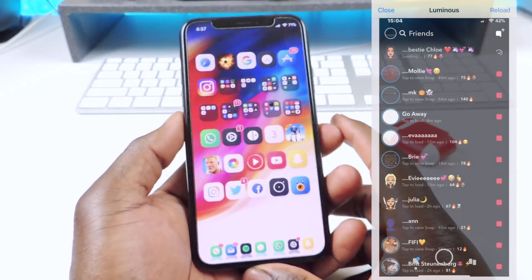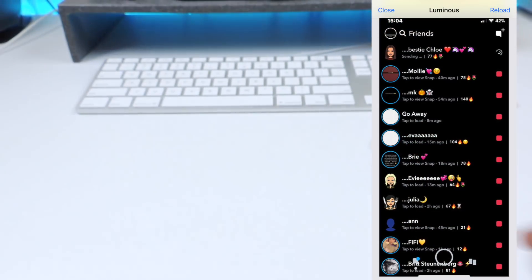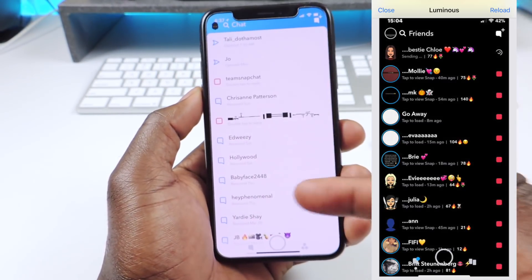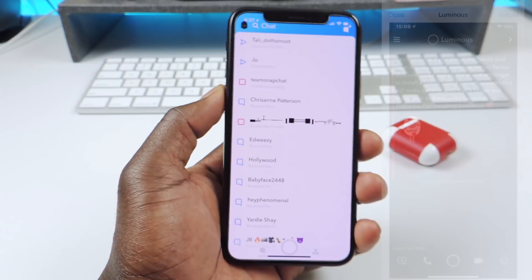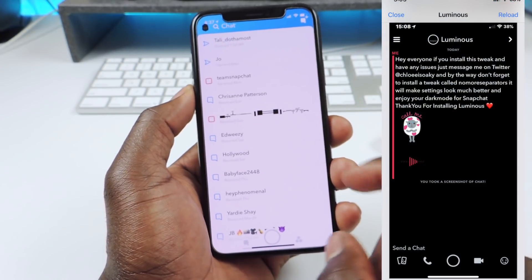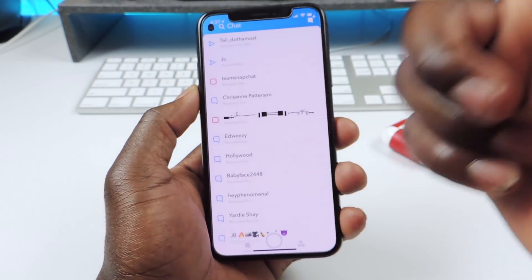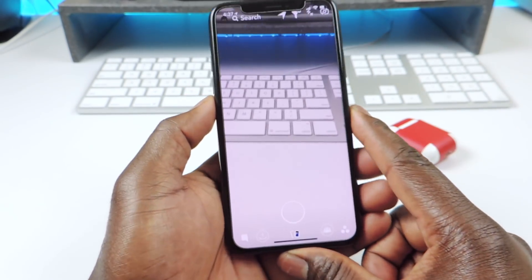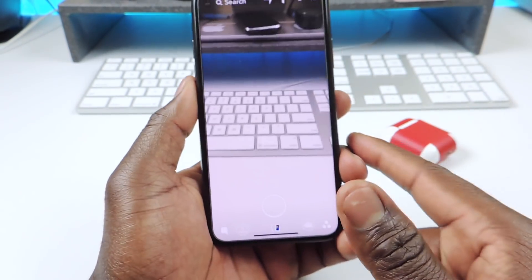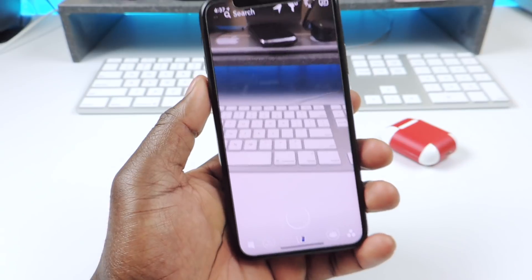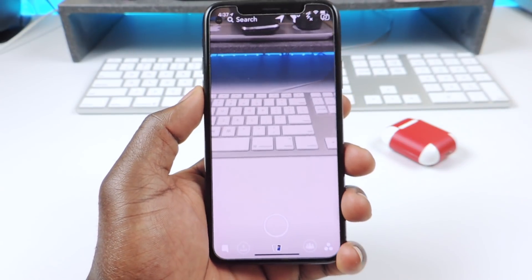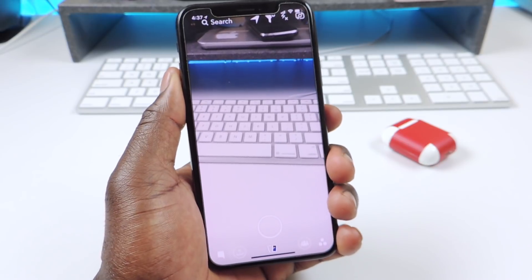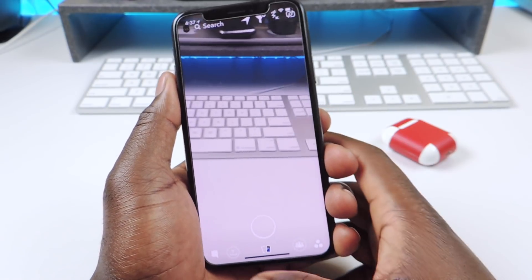The other one is called Luminous. Luminous is basically a Dark Mode for Snapchat, but for some reason it won't work on my iPhone X. I know it works for all the other devices but I couldn't get it to work on my iPhone X. So everything in Snapchat would be in Dark Mode. I just wanted to show you guys that one because a lot of people like Dark Mode — if you want Dark Mode for Snapchat, definitely check it out and let me know if you get it to work on your iPhone X.